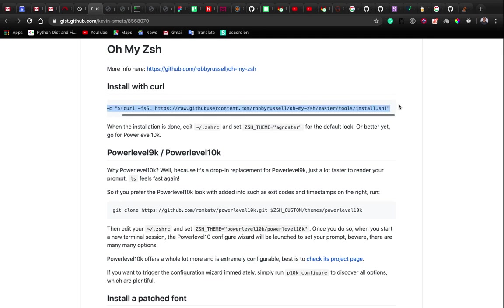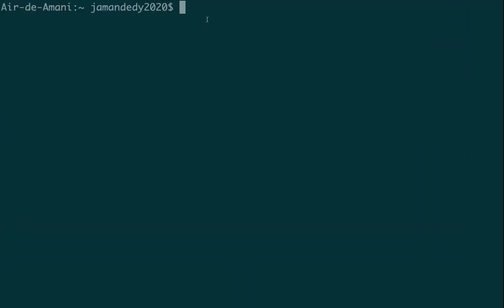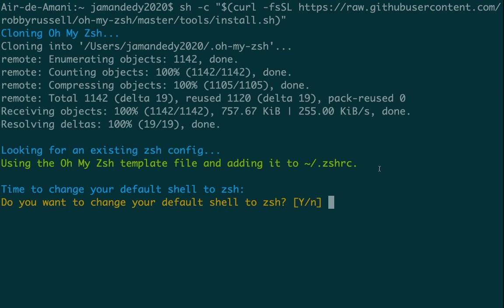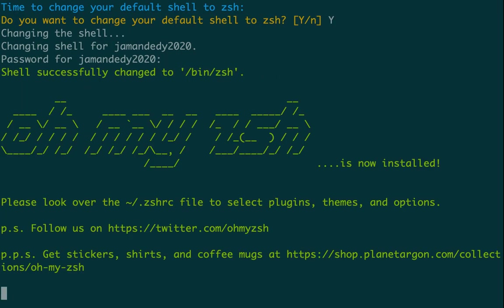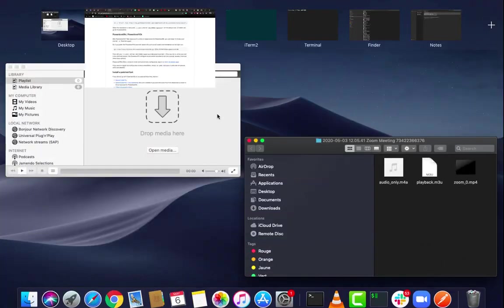After that, install Oh My Zsh — grab the link, paste it in the terminal, and press Enter. This will download Oh My Zsh on our computer. After downloading, it will ask us to change our default shell to zsh — type 'y' and provide your password. Once you see the confirmation screen, Oh My Zsh has been successfully installed.